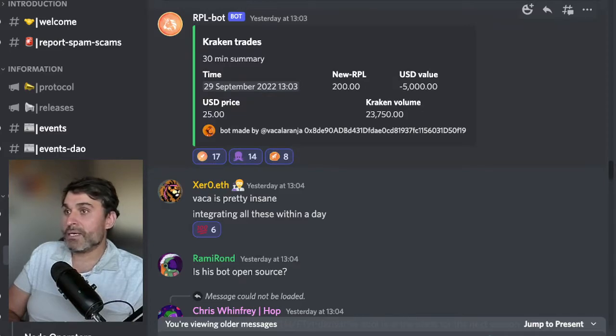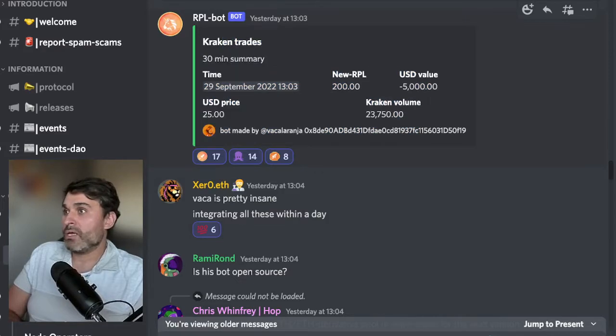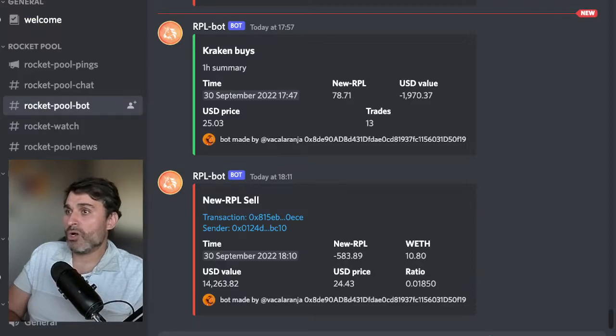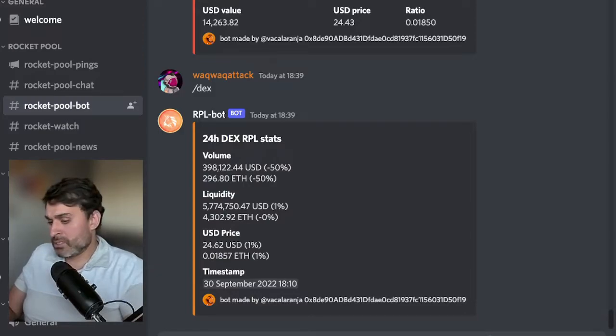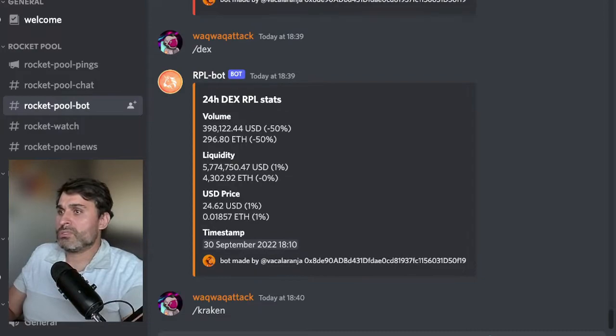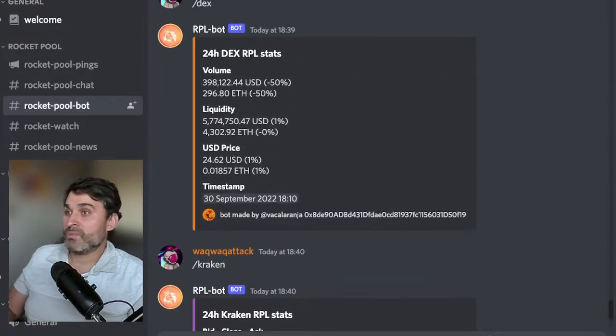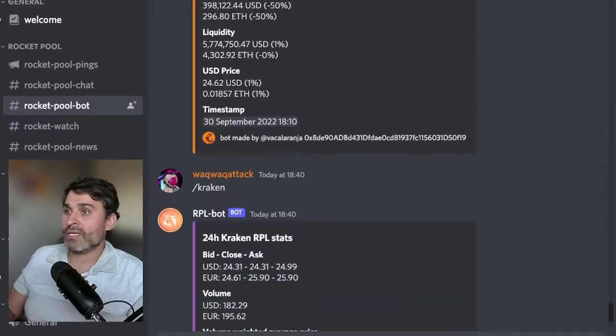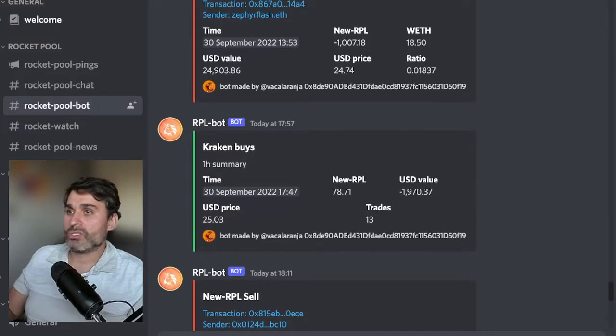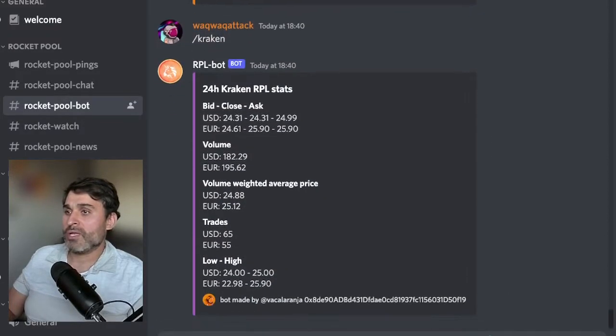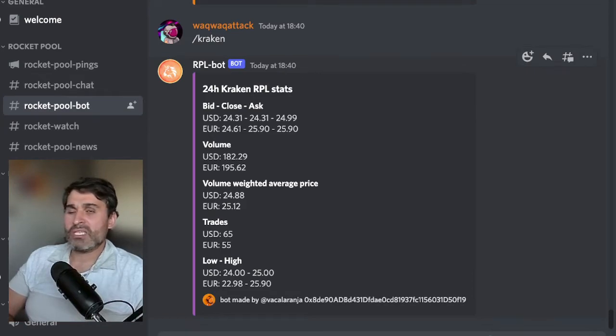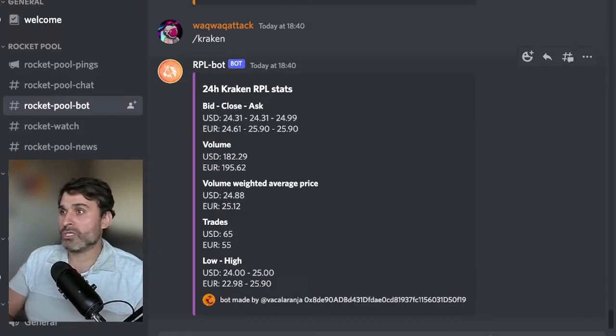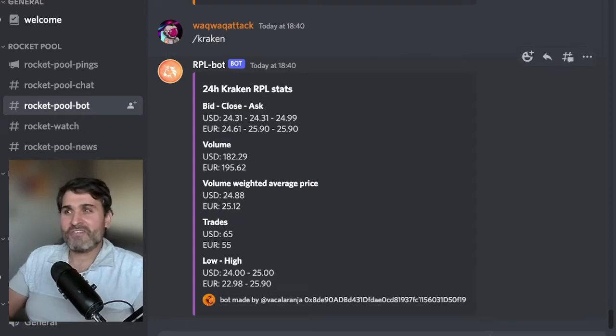There was this Kraken bot that got added to trading. If I go to the ping service and to the bot there's some really cool bots here right now. There's a DEX bot and then there's a Kraken bot and this will give you information about what's happening in the previous 24 hours on DEXs, on Kraken and let you know about what sales are happening, what buys are happening. All of these bots were made by Vakka Laranja.